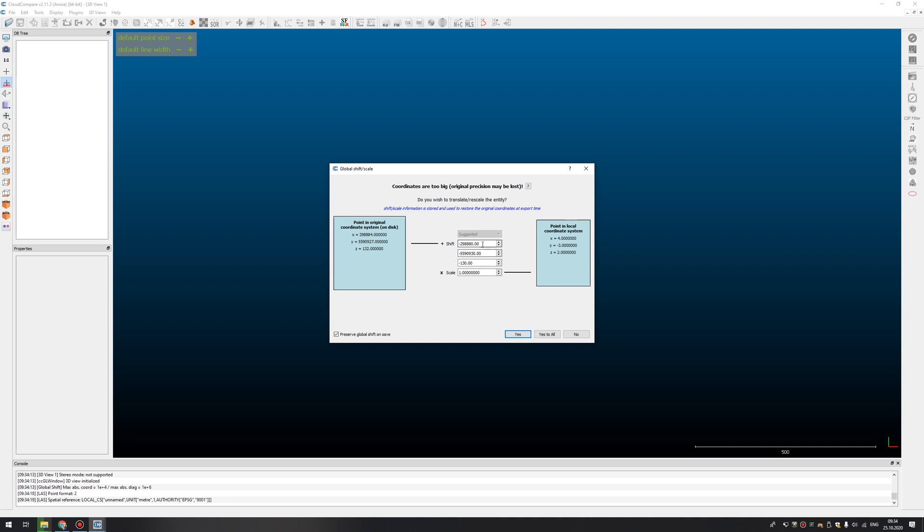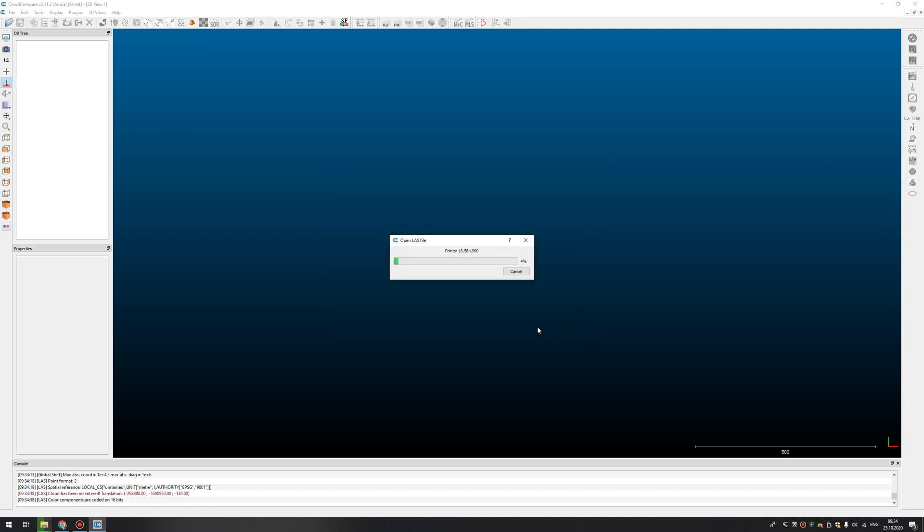you will get a message here about global shift of your point cloud. You need to just press yes to all here, wait until your point cloud will be opened in CloudCompare.